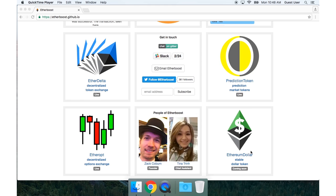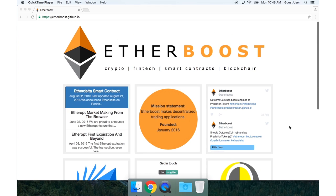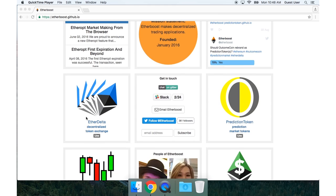Ethereum dollar, the stable dollar token, is coming soon. What I want to talk about today is how to use EtherDelta with MetaMask.